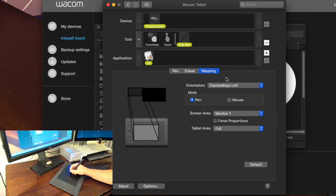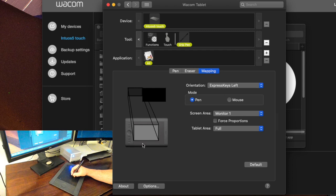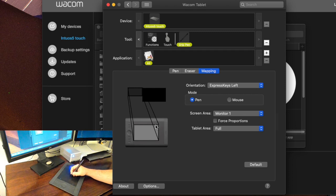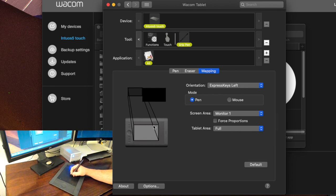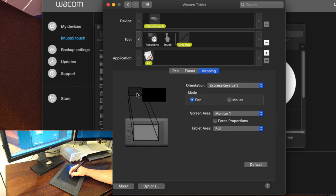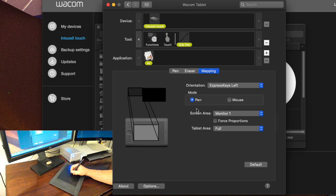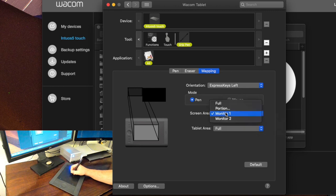Let me put it this way what we have is we have the tablet which you can see down here on the screen and then we have our monitors. Mapping means how much of the area of the tablet is going to map to the screen itself. Now what we also have is screen area mapping so you can see in the video that I've actually got two monitors set up.